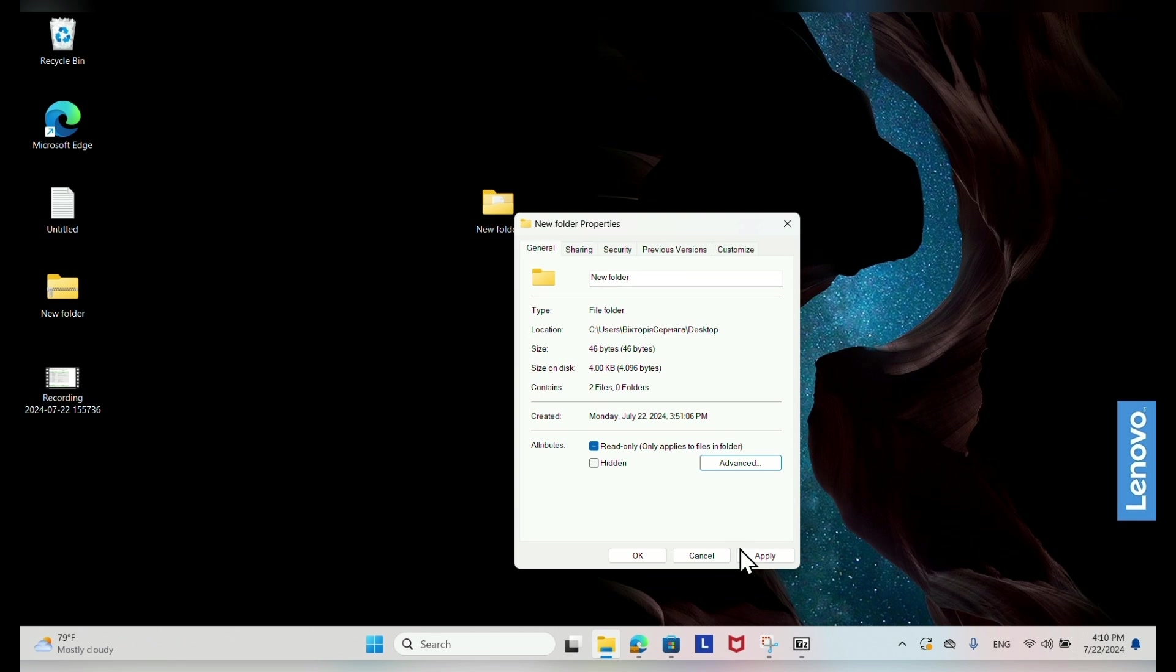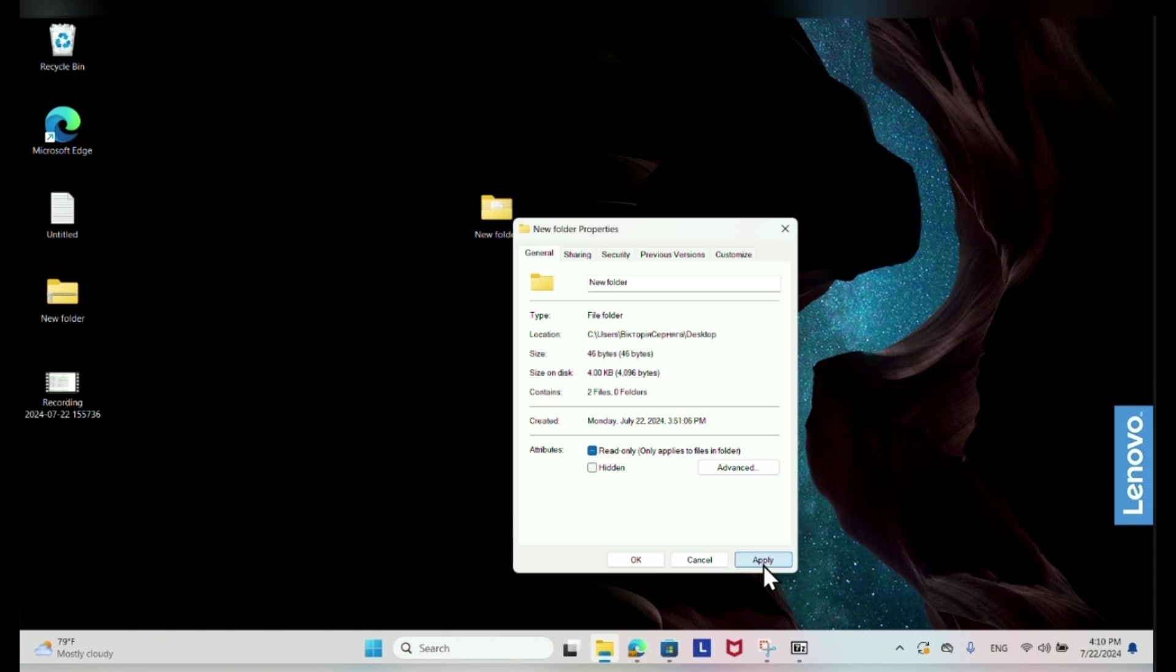Back in the Properties window, click Apply. A pop-up window may appear asking if you want to backup your encryption key. Choose whether to backup your key.